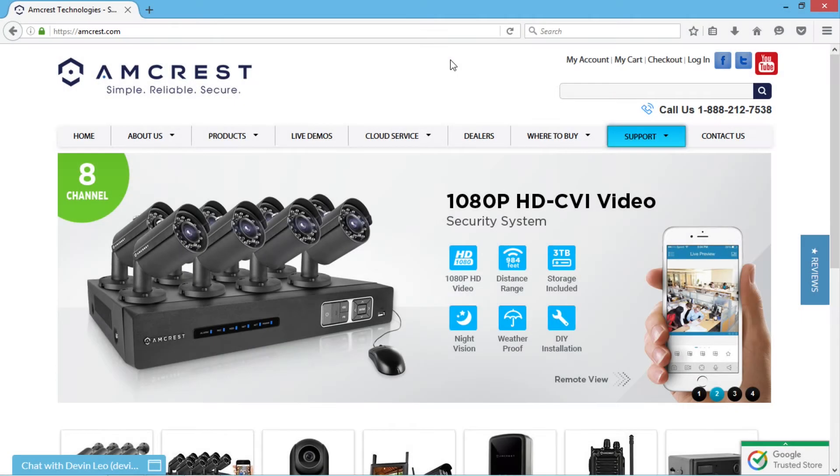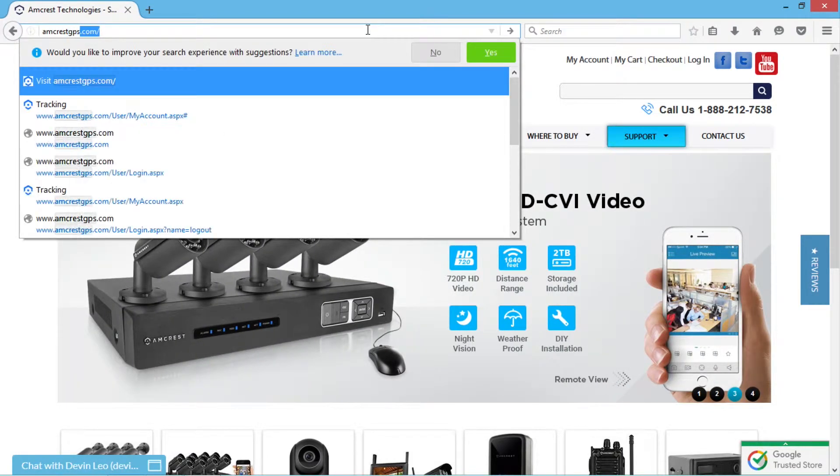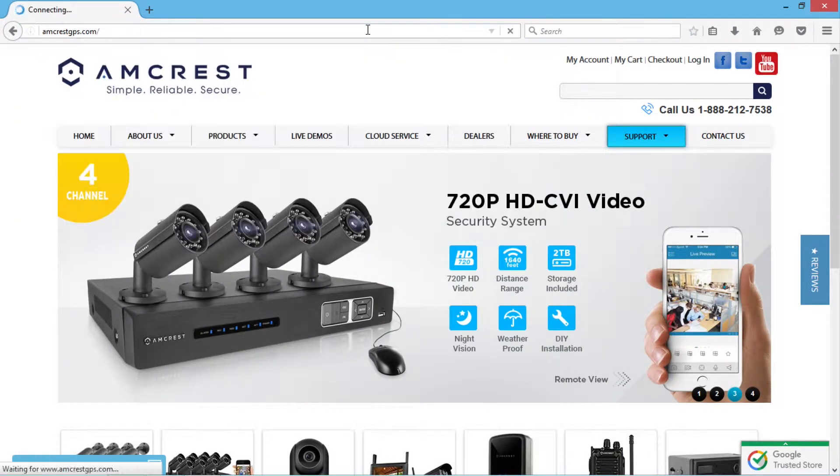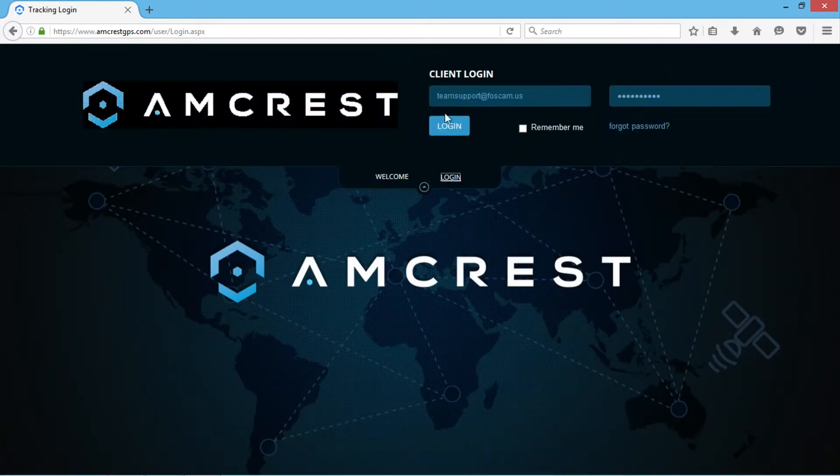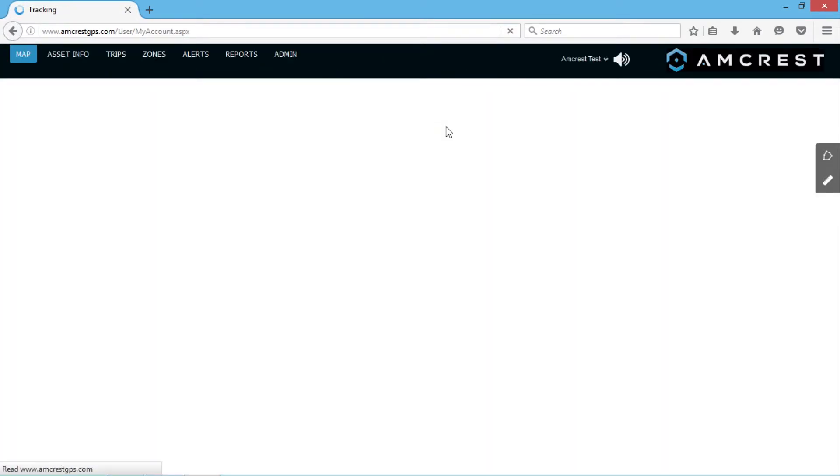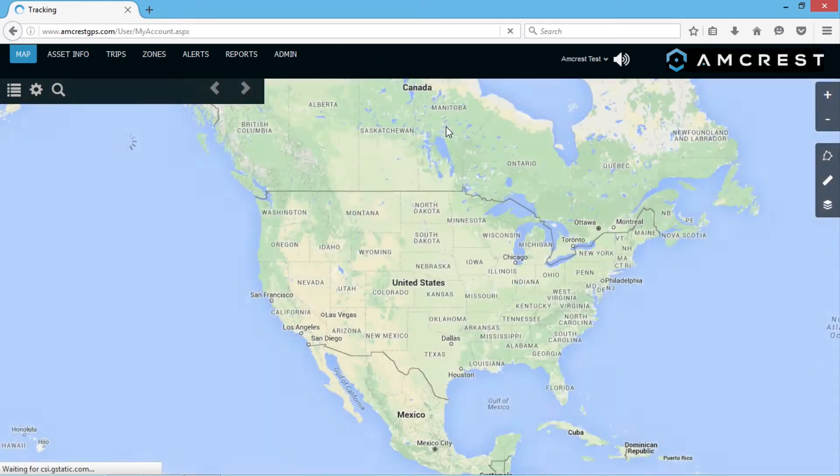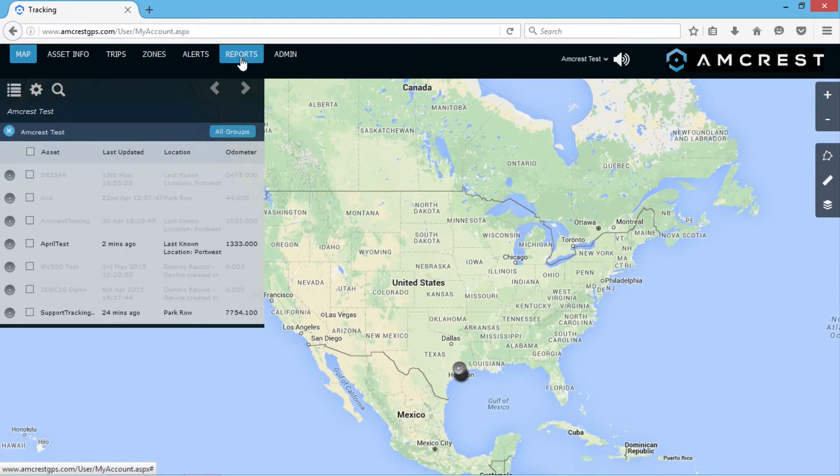To get started, open a web browser and go to amcrestgps.com and log in with your credentials. On the main landing page, mouse over to the option menu at the top and select the reports tab.